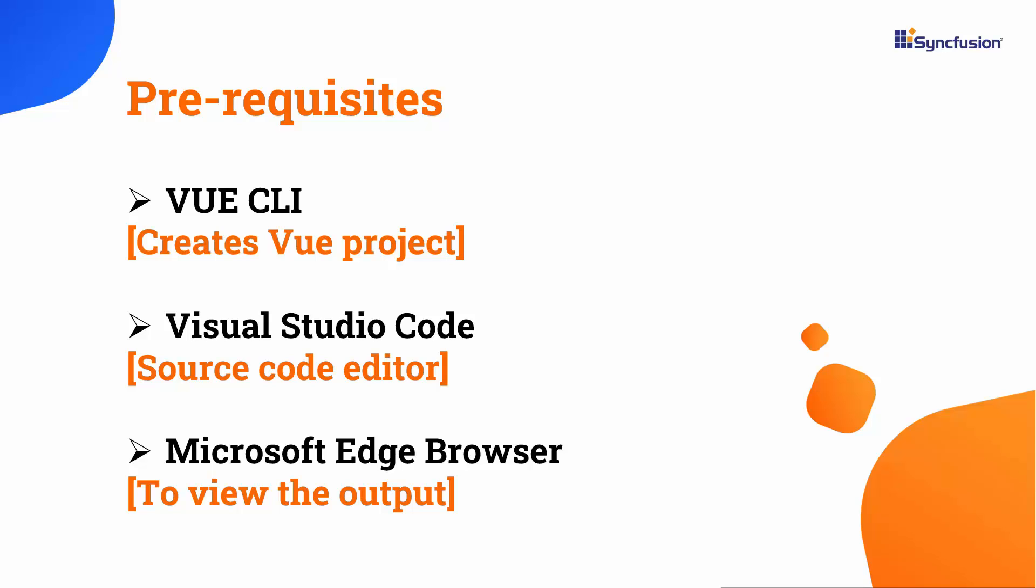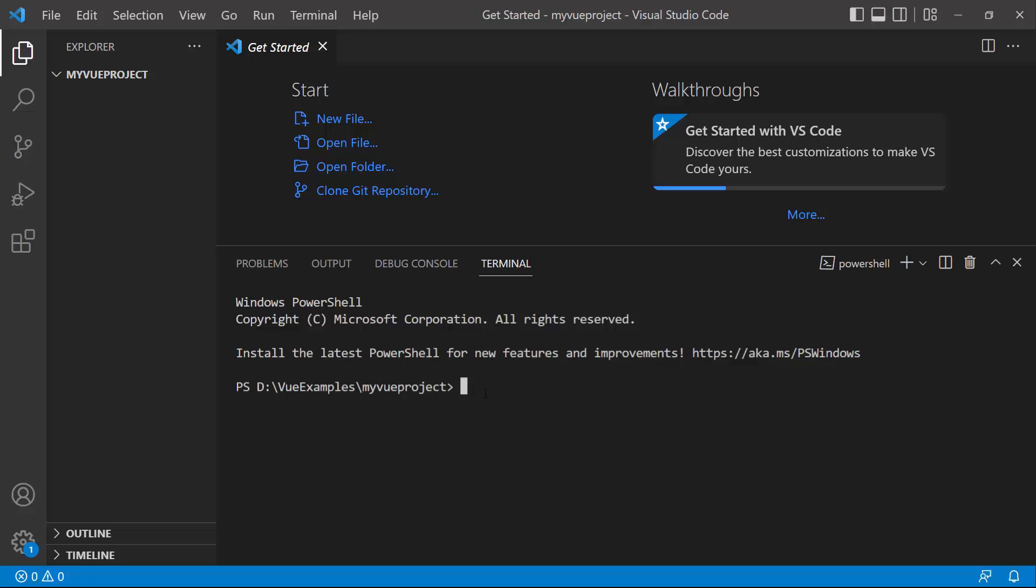To install Vue CLI globally, I open Visual Studio Code and type the command npm install global Vue CLI. As I have done the installation already, I am skipping this step now.